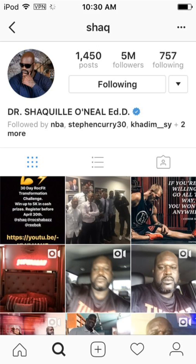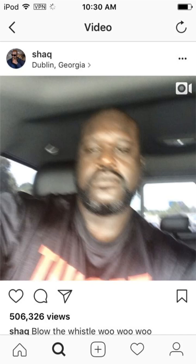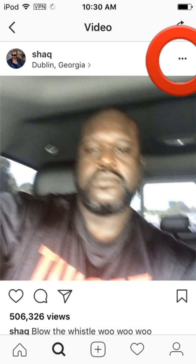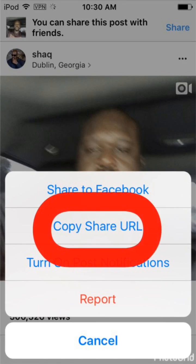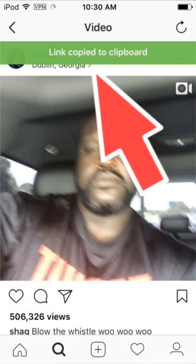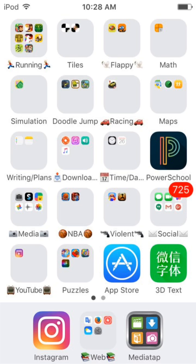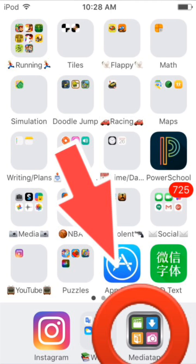Go to his profile and choose the video. Click those three dots right there and then this shows up. You want to press 'Copy Share URL.' It'll copy the link to the video and then it should say 'Link copied to clipboard,' which means you've copied the link to that video.